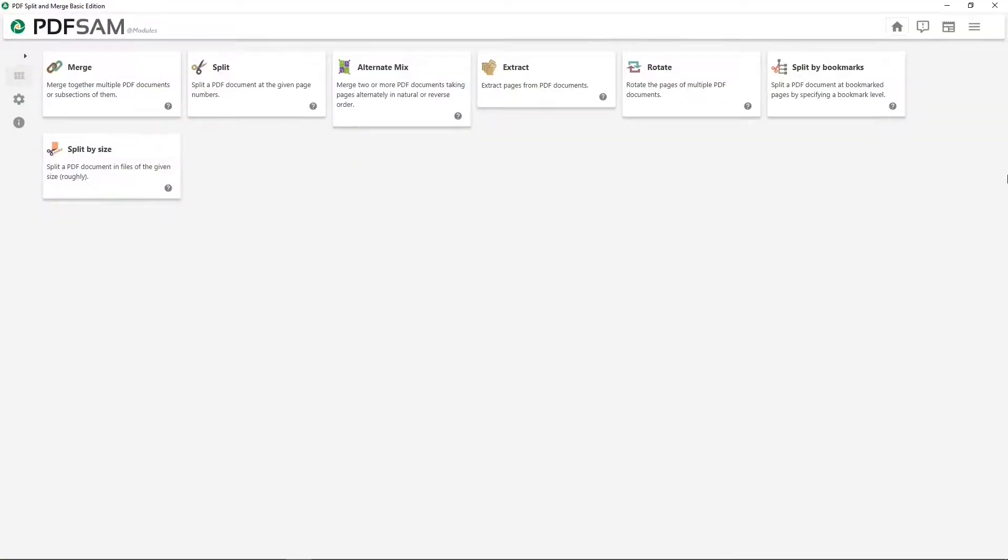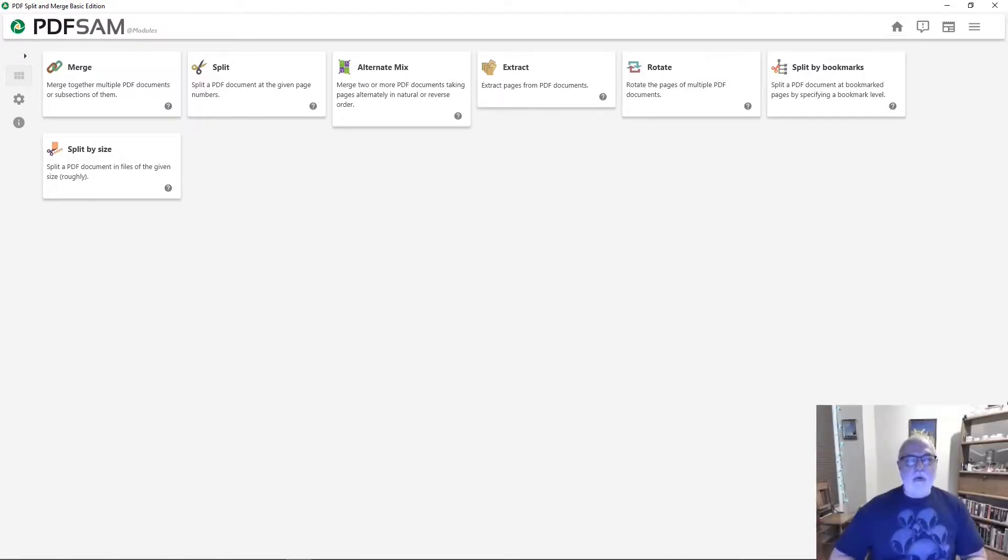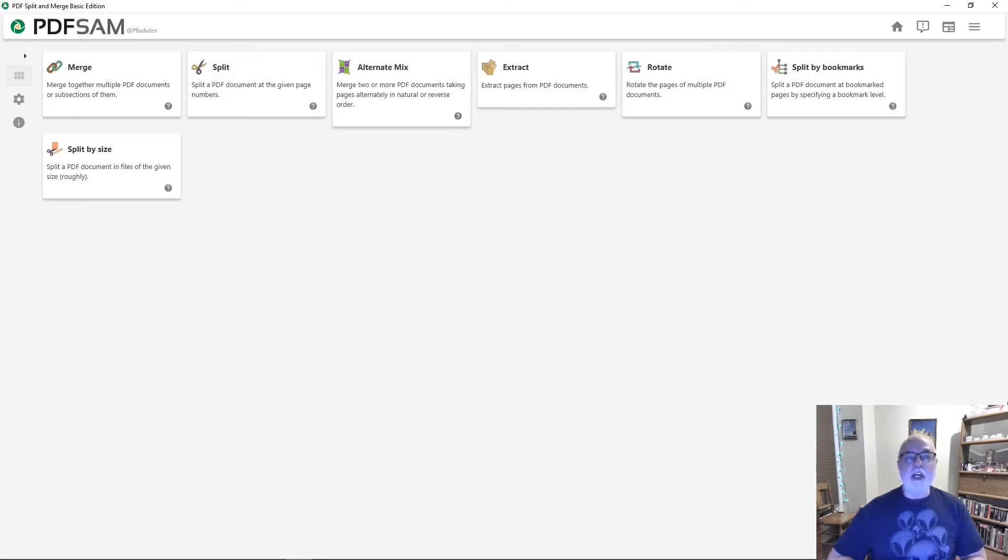That was how to merge and split PDF documents. The rest of the functions, as we said, will tell you how to use them when you click on the question marks. That was PDFSam Basic. Thank you for watching. Be sure to like and subscribe. Take care, and we'll see you next time.